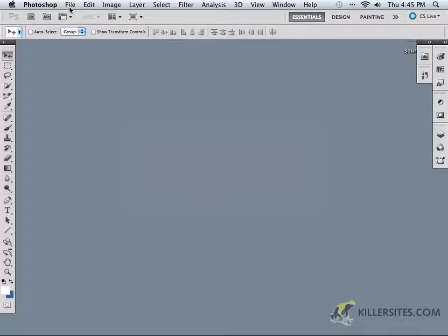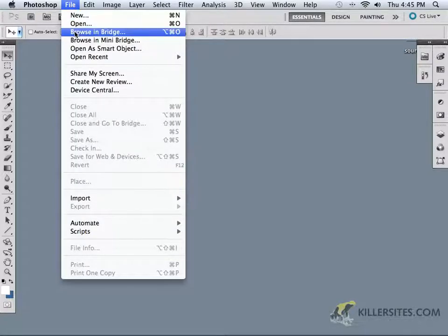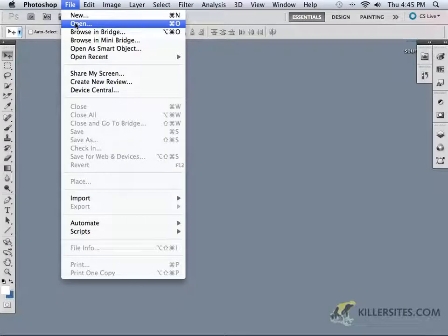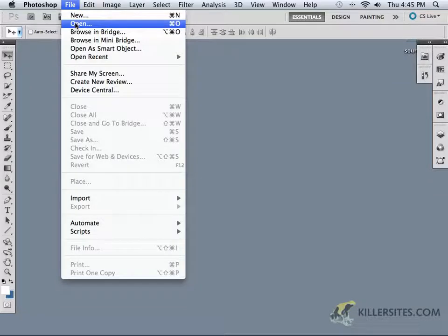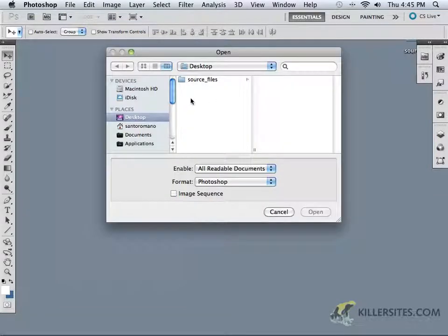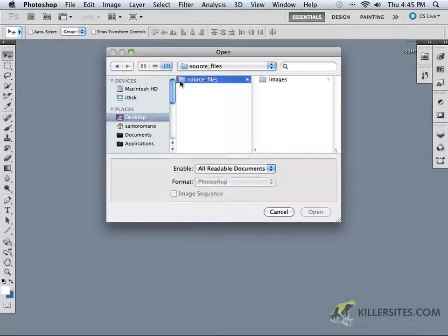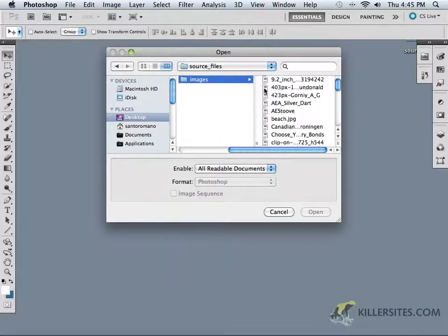However, what I want to talk to you now is how to open up some files. As you can see there's a number of different ways that we can actually do that. For example, we can just come to File > Open. If you're following along with me, you can take the source files that I've provided for you and they contain a number of images inside of an images folder.